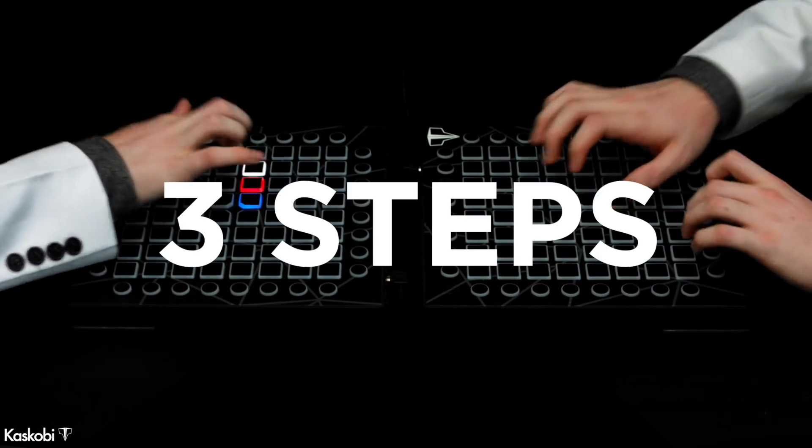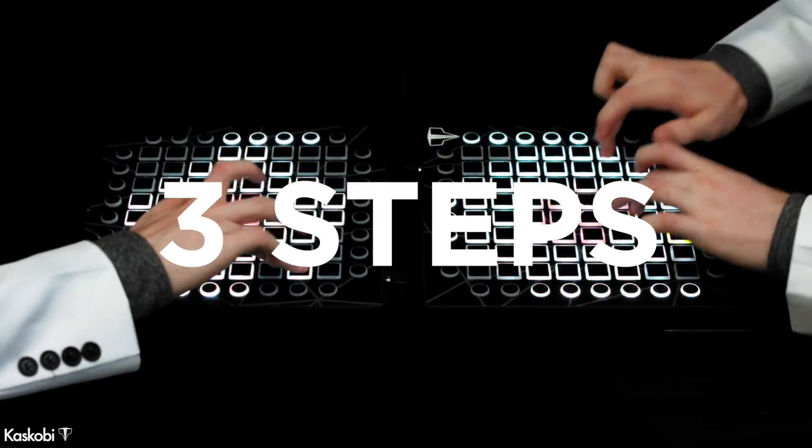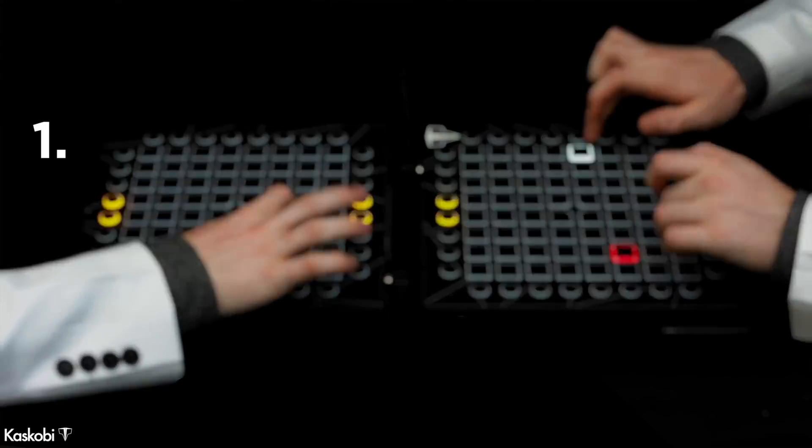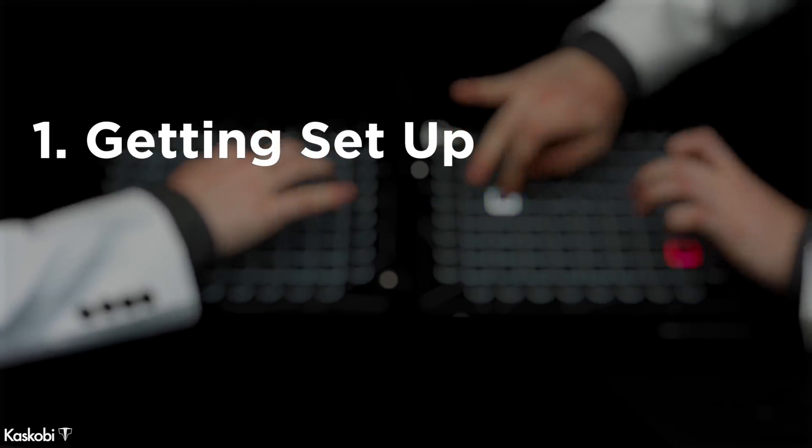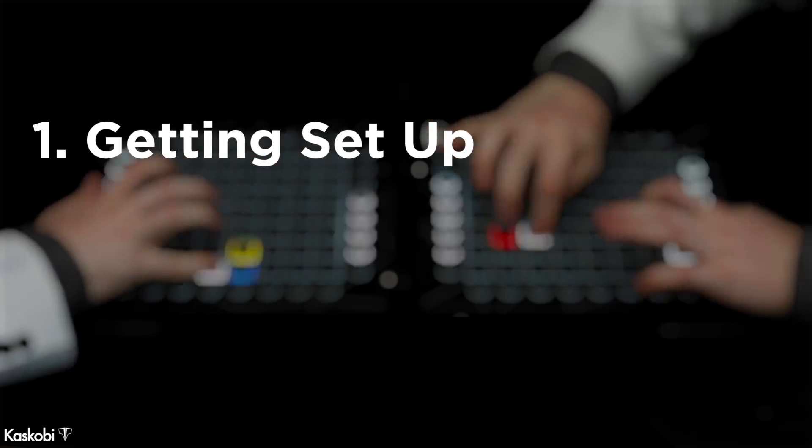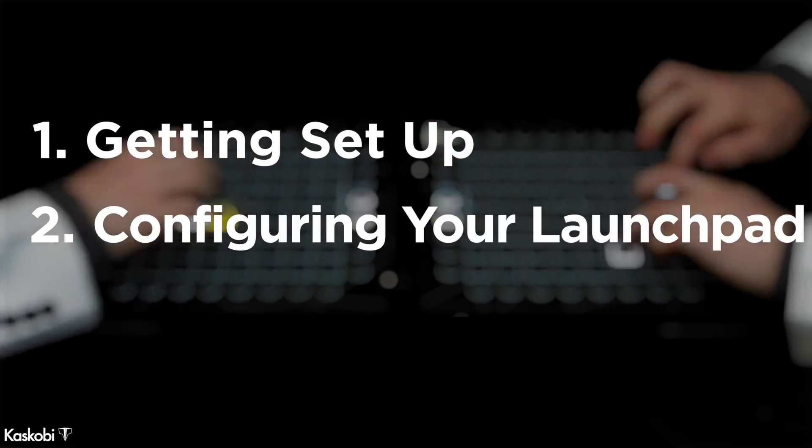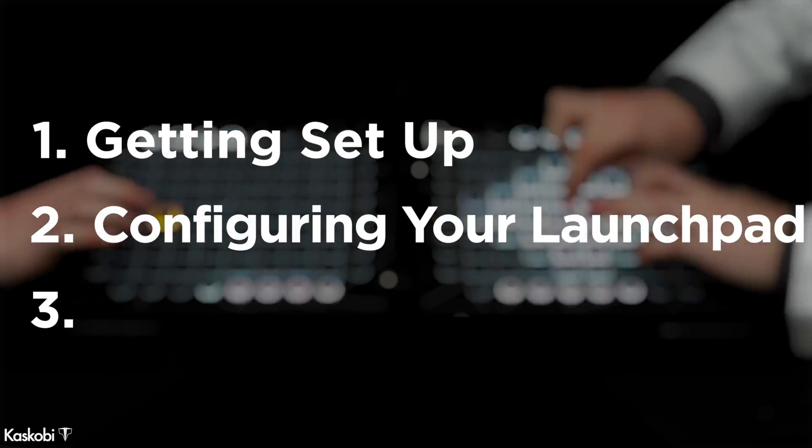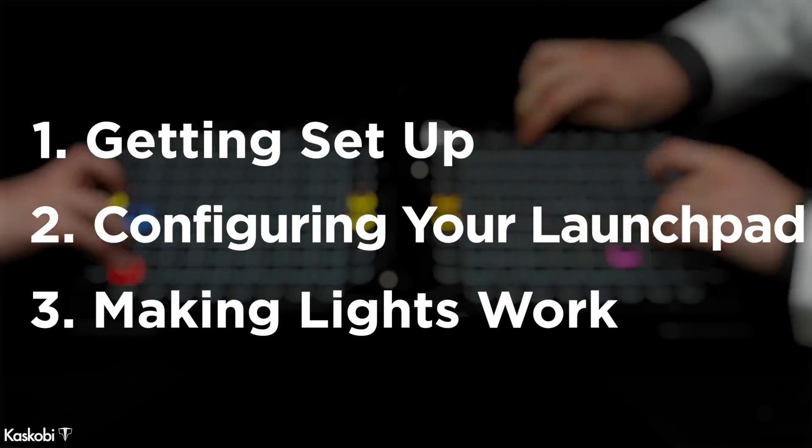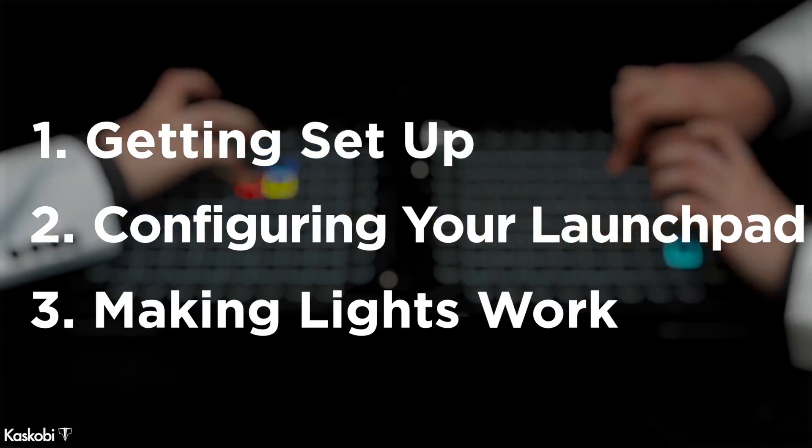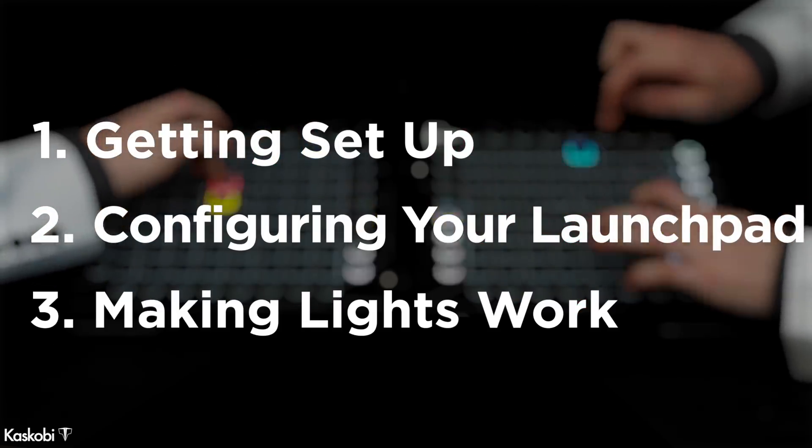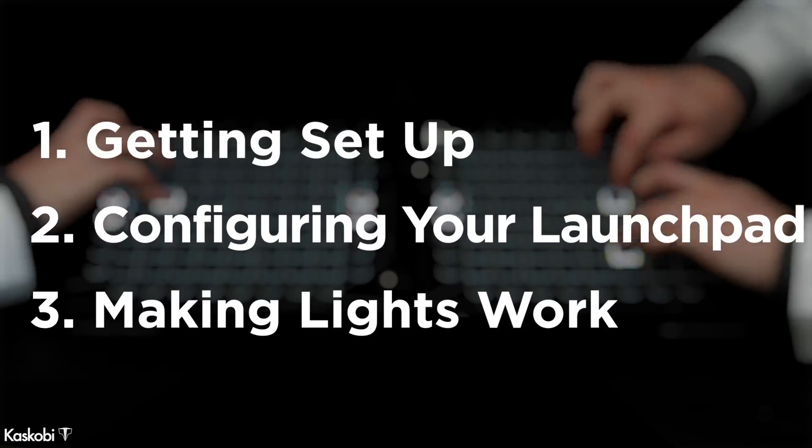There are three things that need doing in order to get lights running in Ableton Live 10. First is setting up the Launchpad with Ableton after its initial installation, then you make sure your Launchpad works with Ableton, and then finally you must configure the light effect folders to set up the lights plug-in called the MIDI extension to get lights running in Ableton.